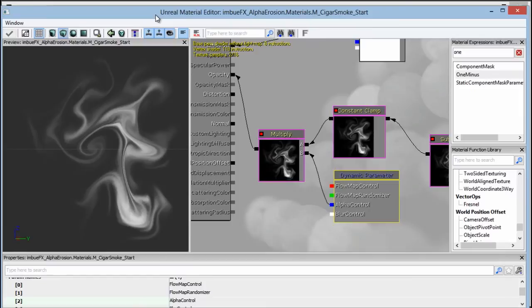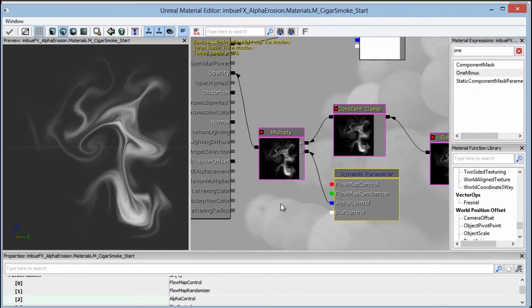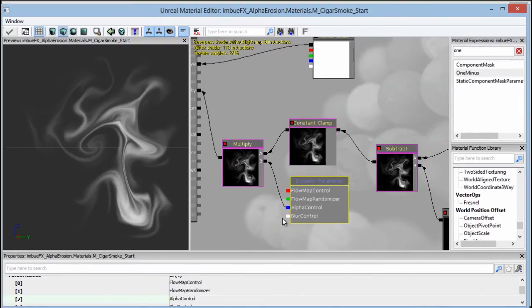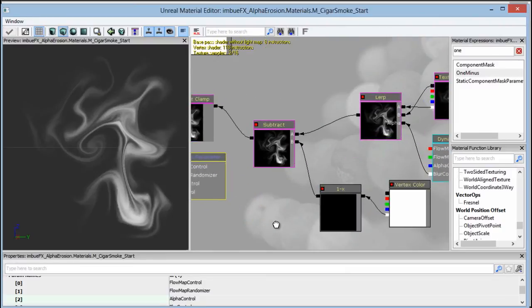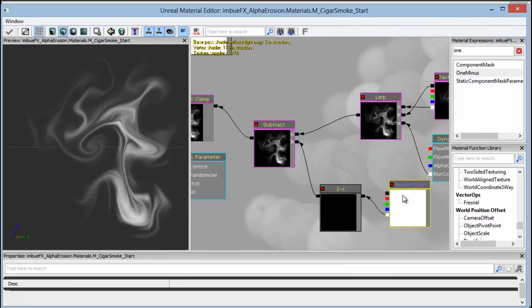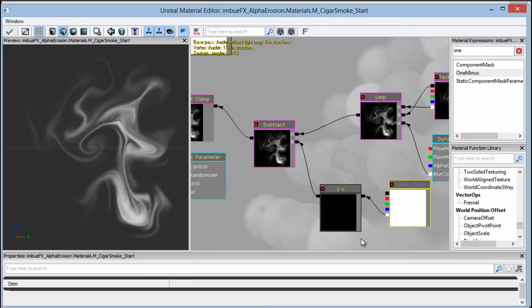But feel free to play around and explore the different options, because this is just kind of the tip of the iceberg. So, for example, instead of subtracting the vertex color, you could actually have the vertex color being multiplied against another texture, so like a repeatable cloud texture like we've used, and that is what gets dissolved. So you actually get some different kind of dissolving patterns.